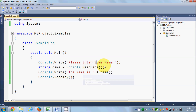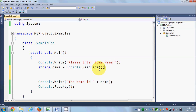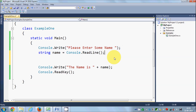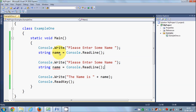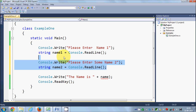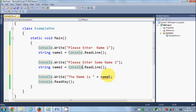Now suppose you want to enter two names — for example a first name and a surname. I'll copy the code and paste it, calling the first variable 'name1' and the second 'name2', with prompts saying 'Please enter name one' and 'Please enter name two'.